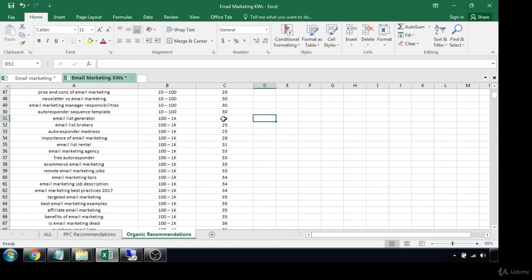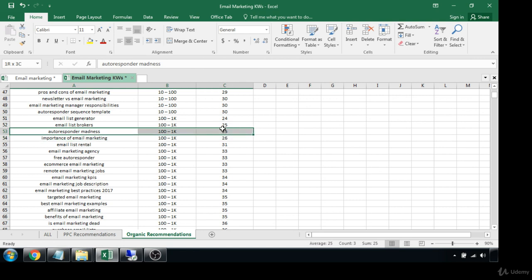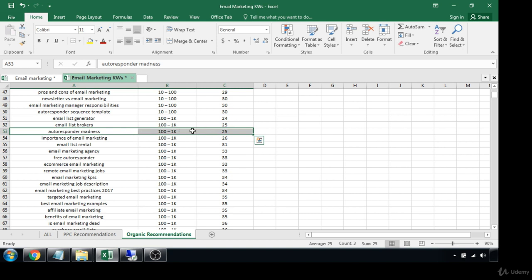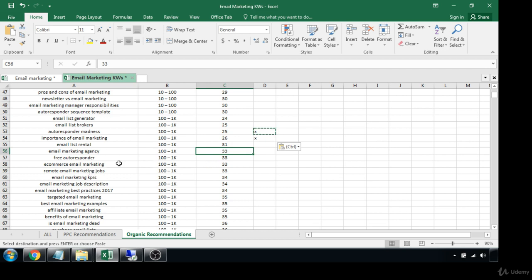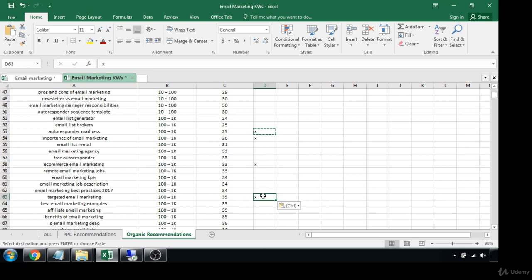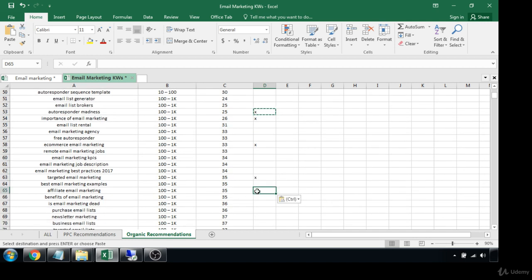Let's start here — this is low-hanging fruit still but none of these are really terms I want to go after. 'Autoresponder madness' — that might be a great course name; I could launch blog posts around that. 'Importance of email marketing' — also great as a core blog post. 'Email marketing agency' — yes, if you were an actual email marketing company that'd be a great term, not too high competition. 'E-commerce email marketing' — I like that one. 'Targeted email marketing' — I like that. 'Affiliate email marketing' — I also like that. 'Benefits of email marketing.' 'Is email marketing dead' — I like that one.